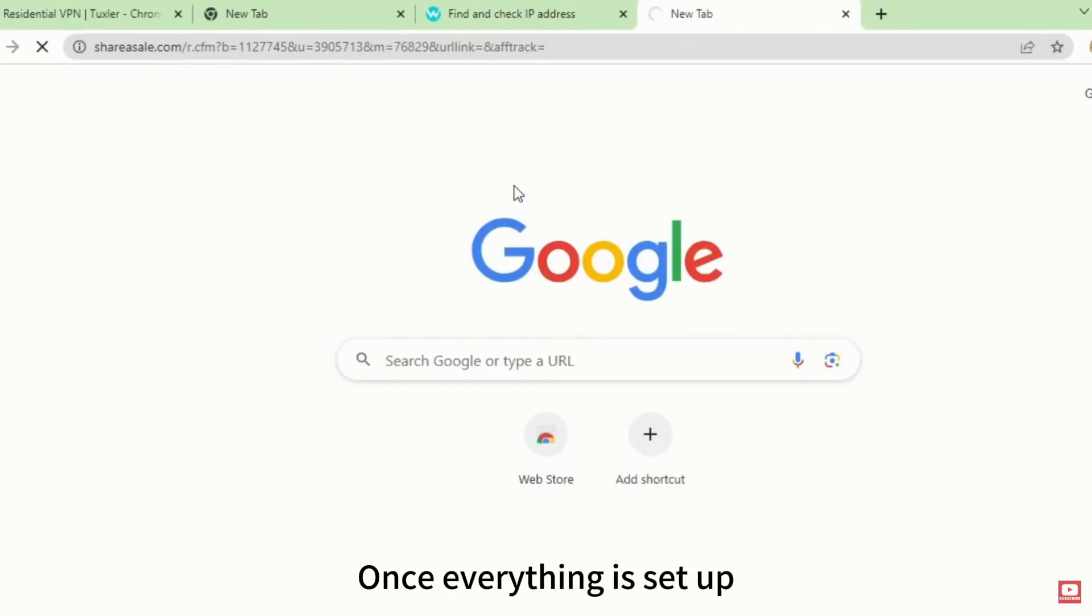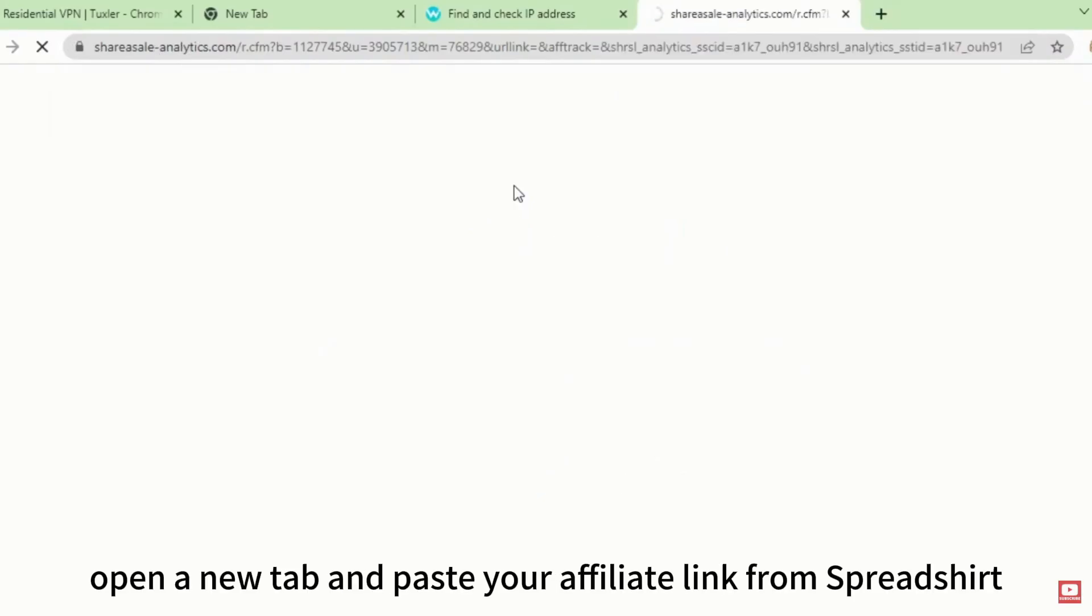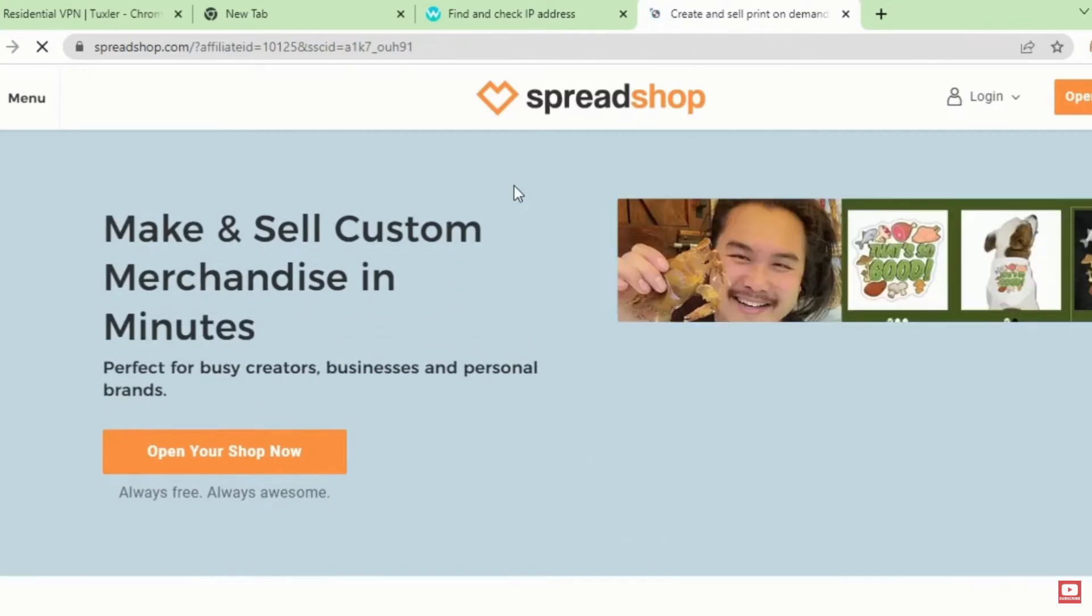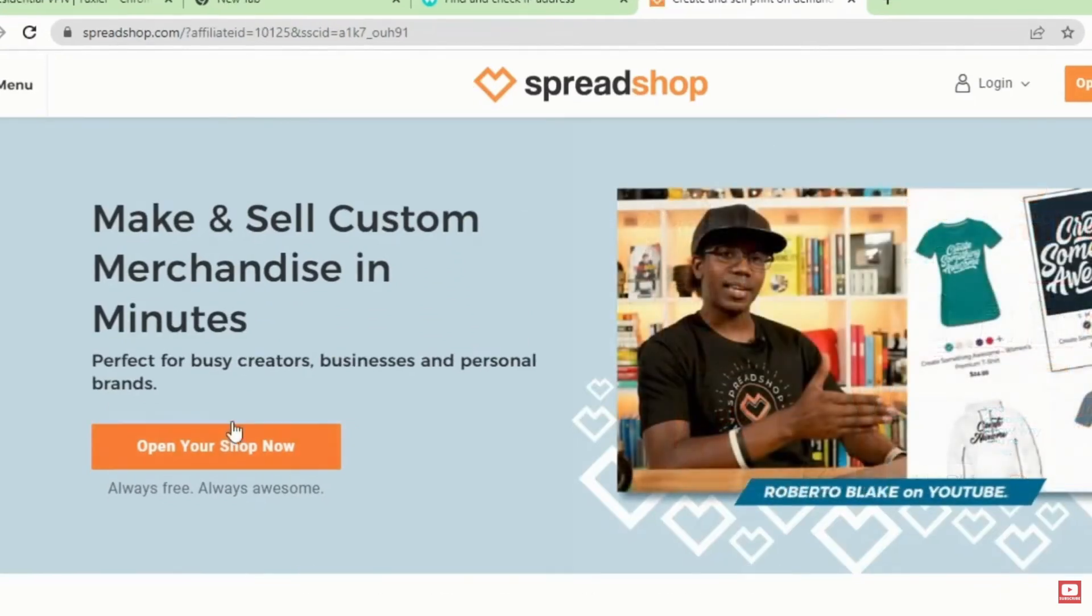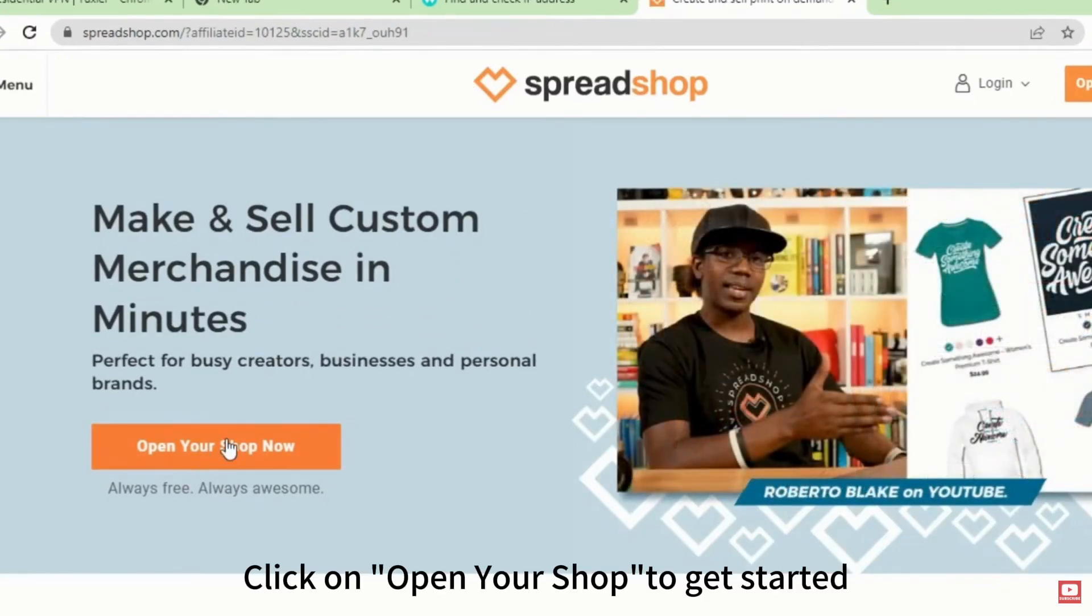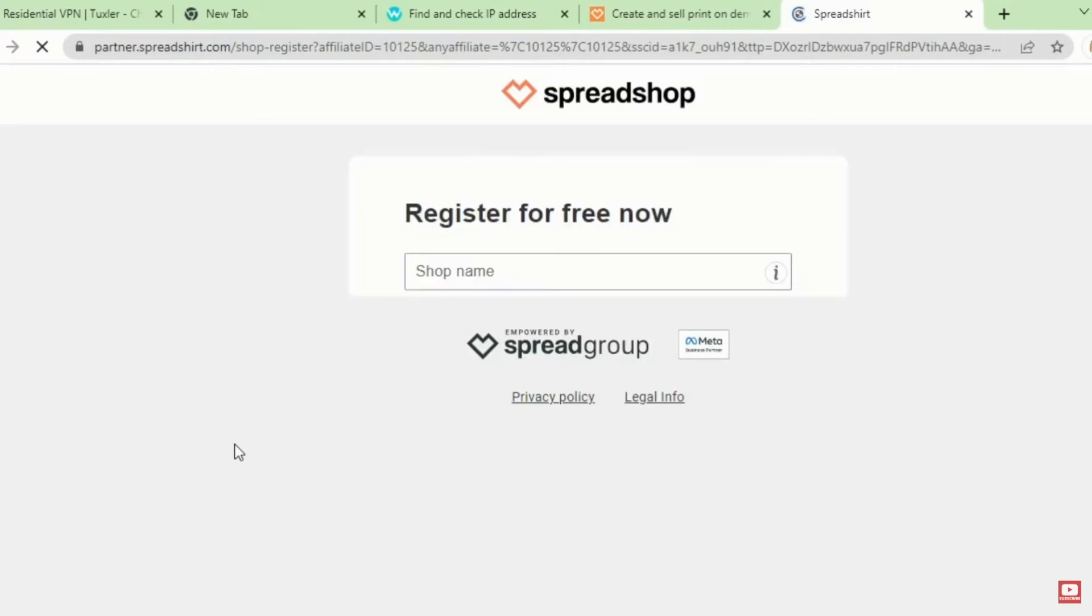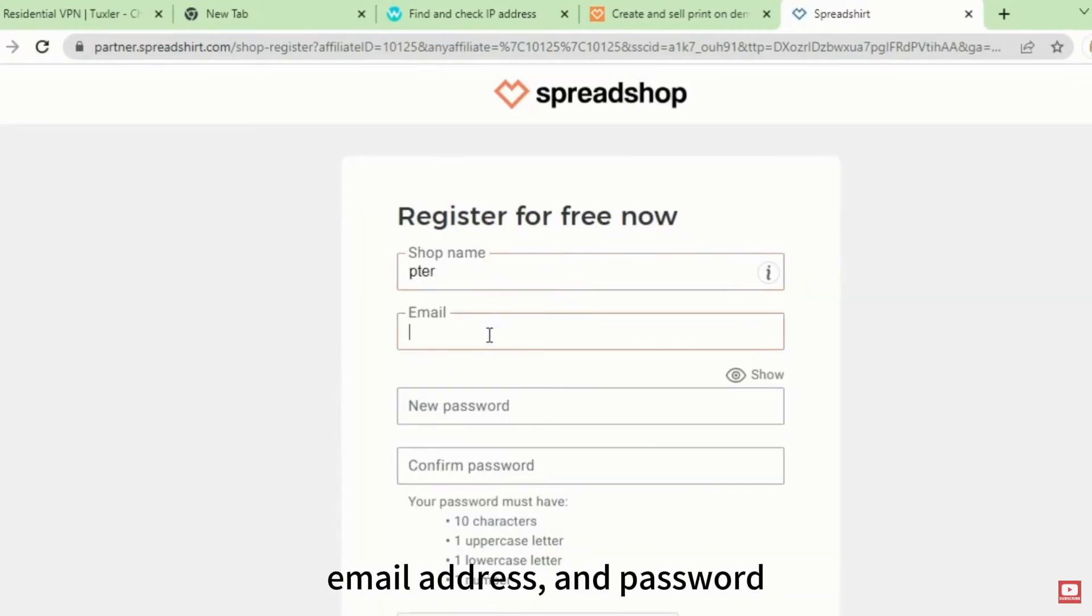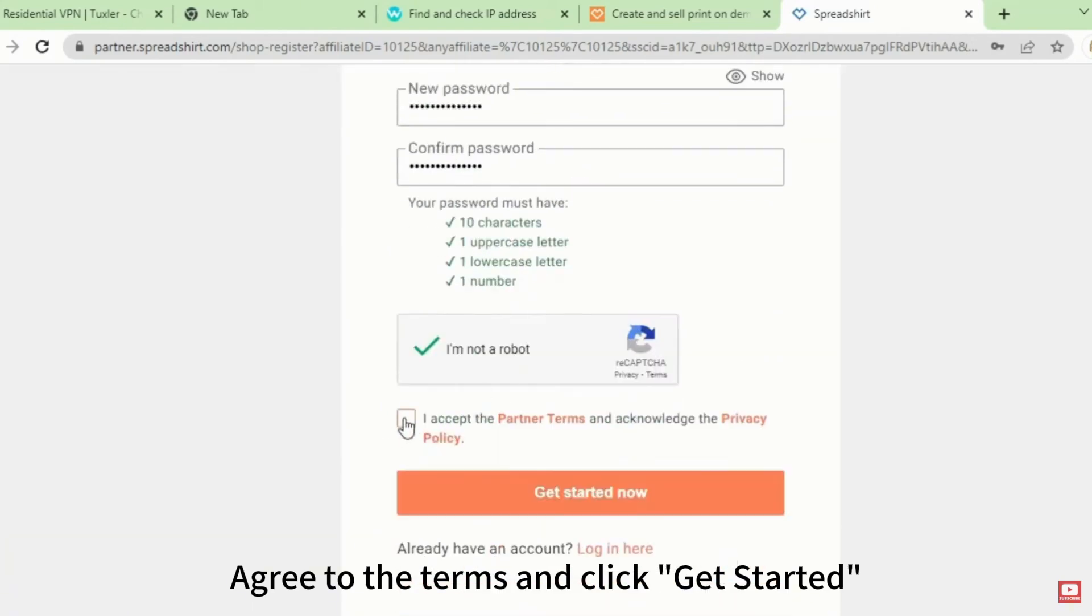Once everything is set up, open a new tab and paste your affiliate link from Spreadshirt. Your dashboard will look like this. Click on Open your shop to get started. Fill in the required details like shop name, email address, and password. Agree to the terms and click Get Started. Make sure to use a valid email address.